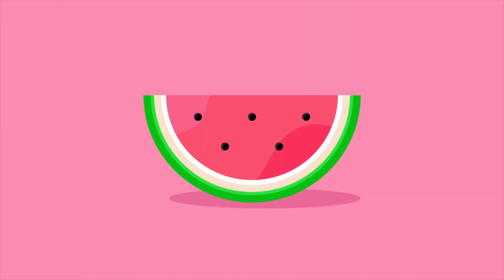And there you have it, this is how I draw a watermelon icon in flat design in Adobe Illustrator. I hope you enjoyed this tutorial and please subscribe to the channel as I'll be posting more tutorials like these weekly. I hope to see you next time, cheers!